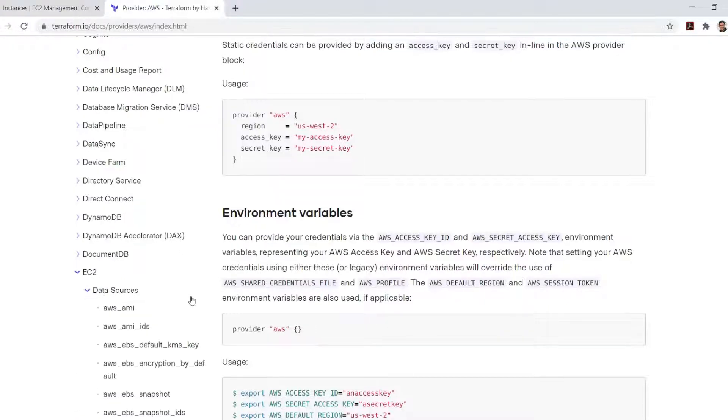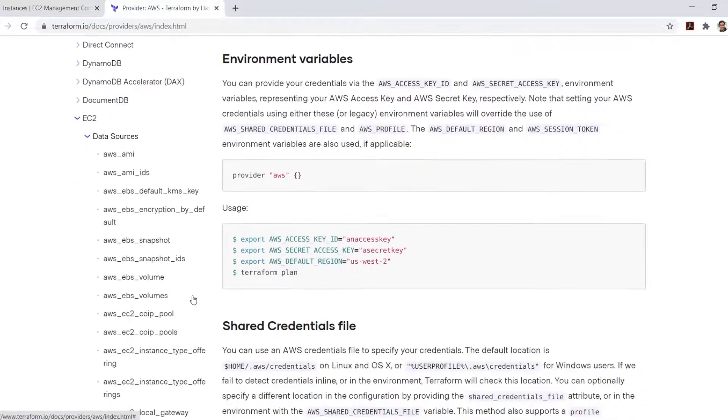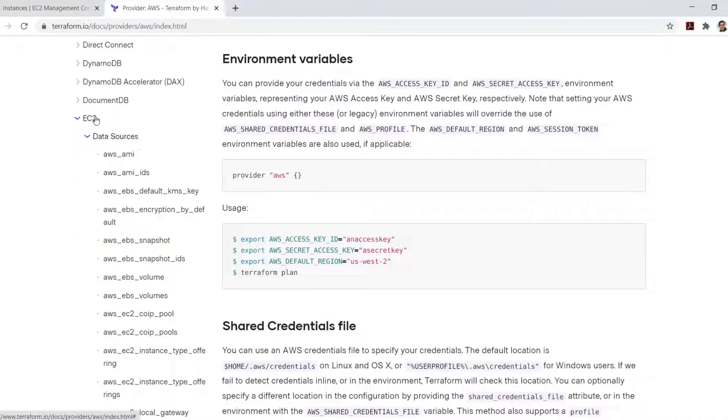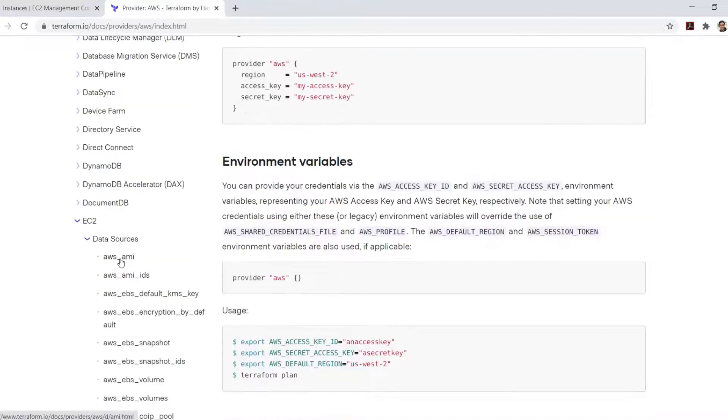Under data sources, we see all the listings of data sources supported by AWS provider for EC2. Let's check the data source for AWS AMI.